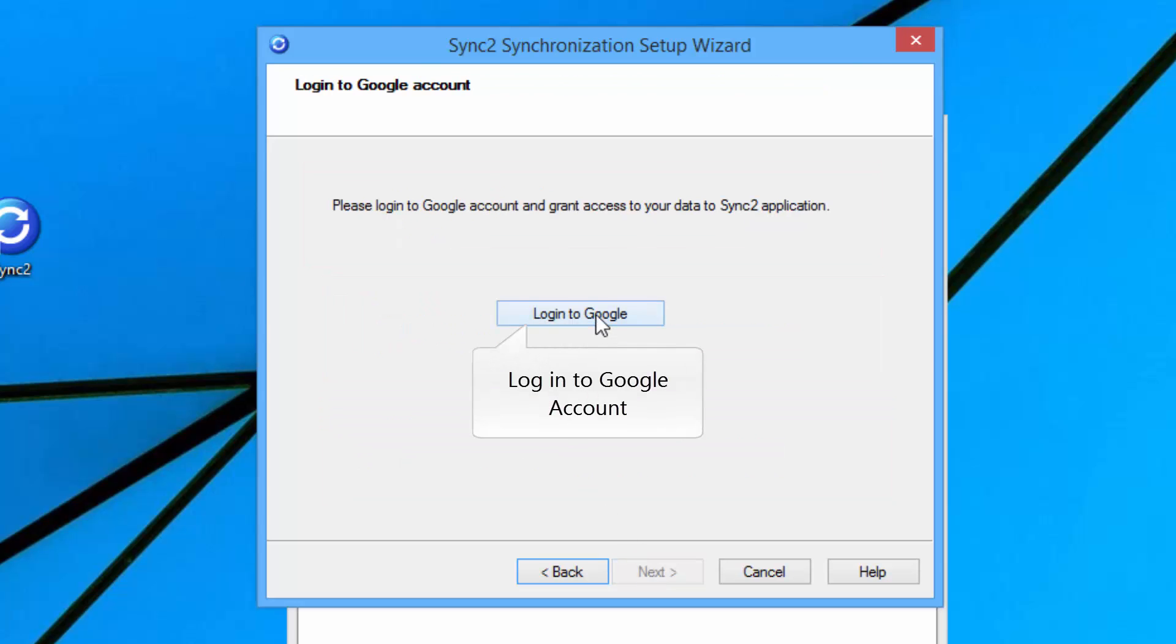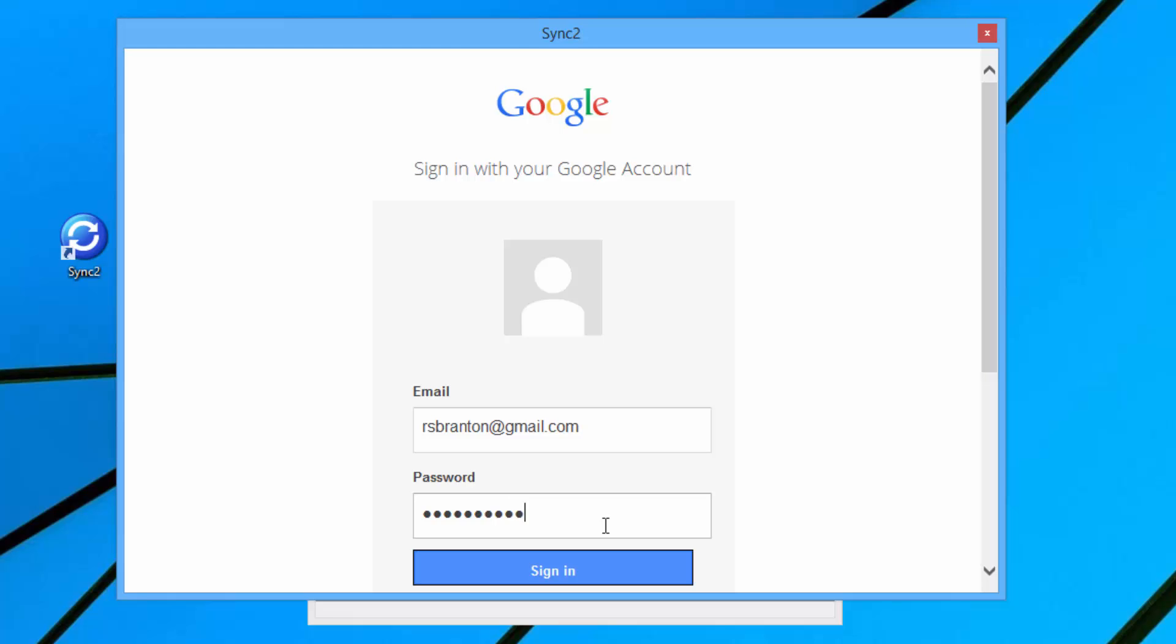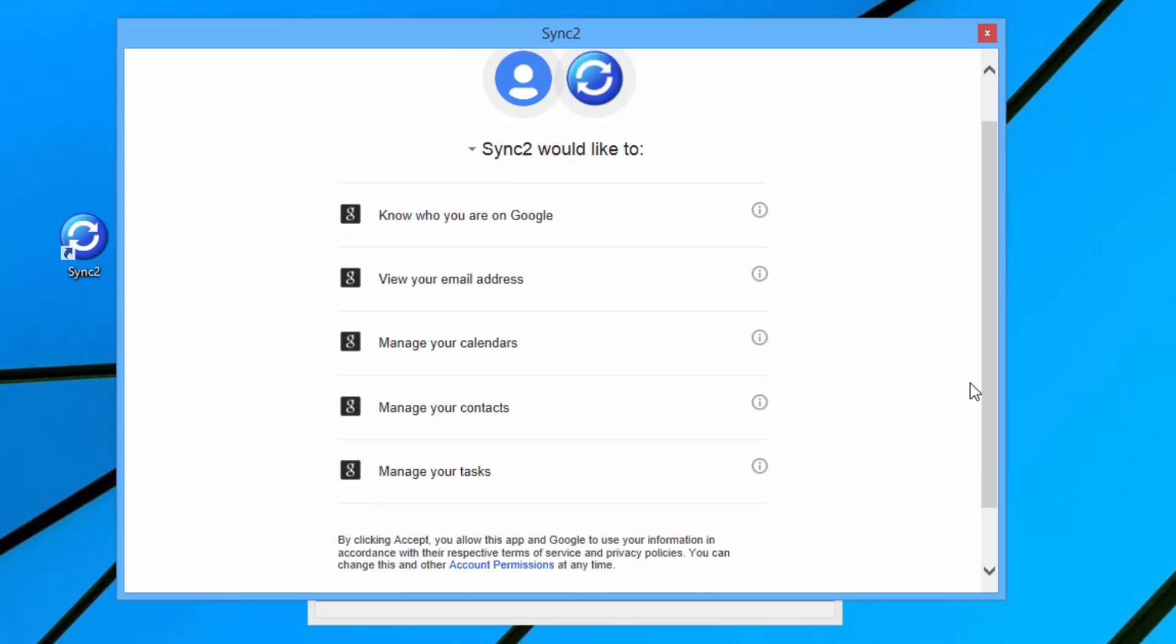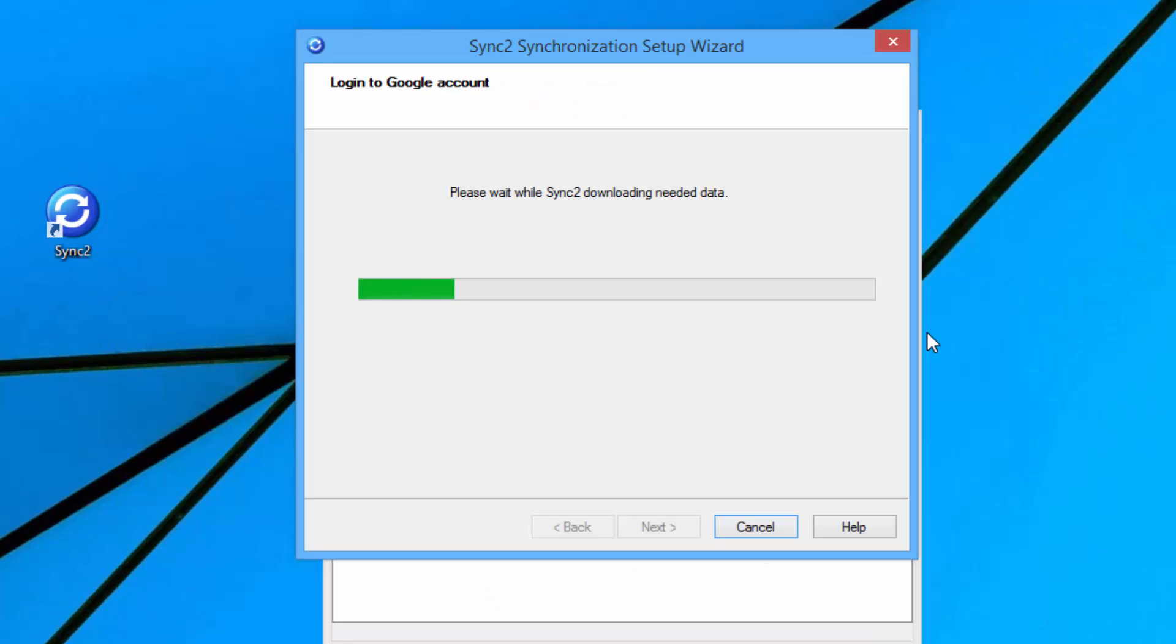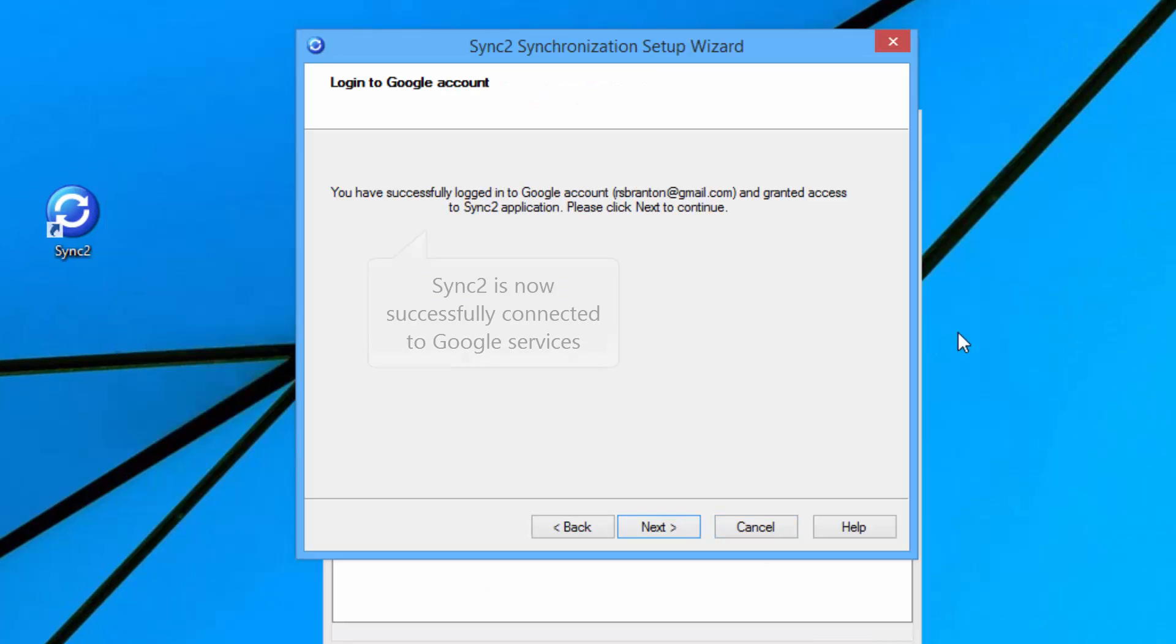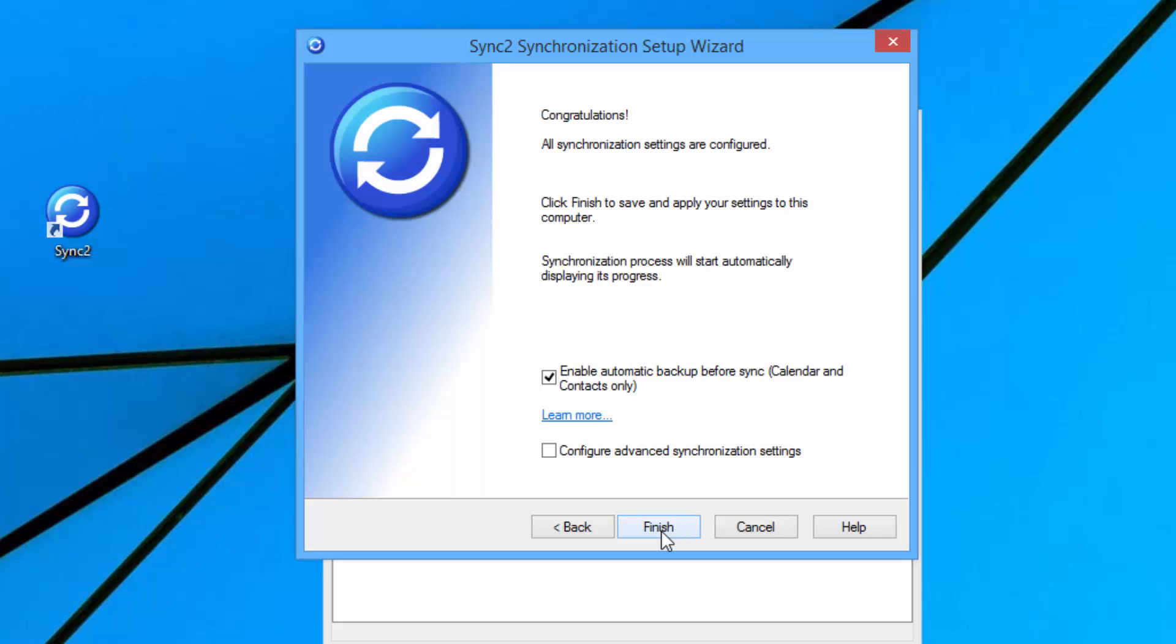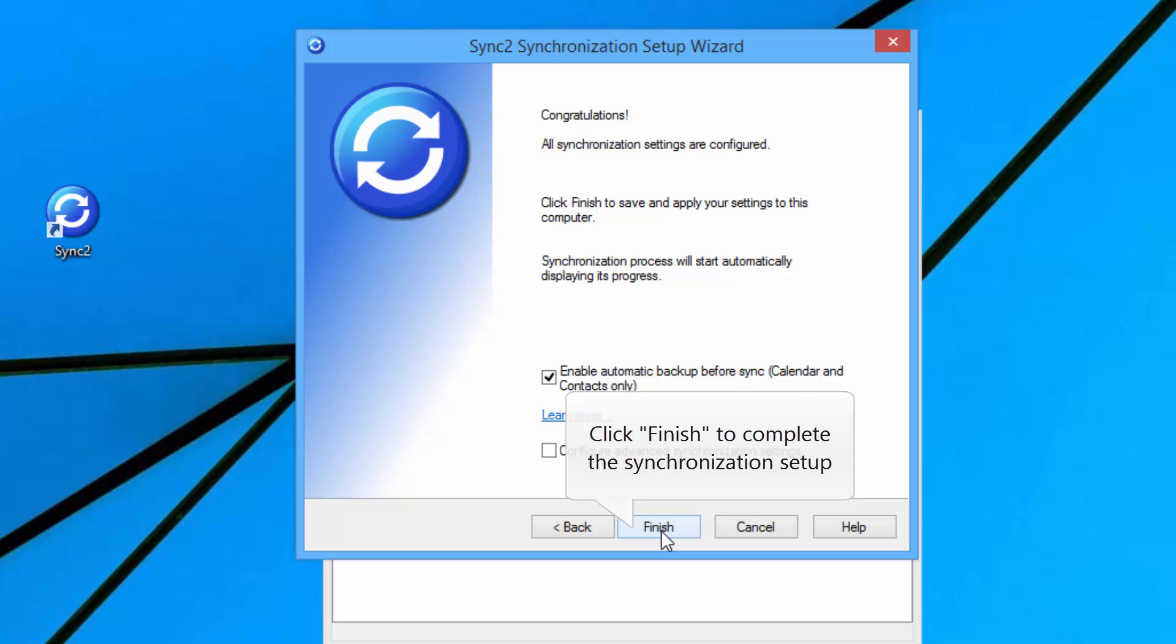Now, let's log in to your Google account. Sync2 is now successfully connected to Google services. Click Finish to complete the synchronization setup.